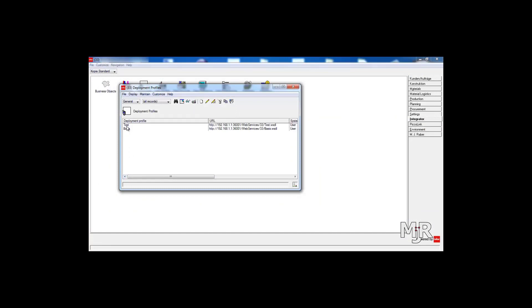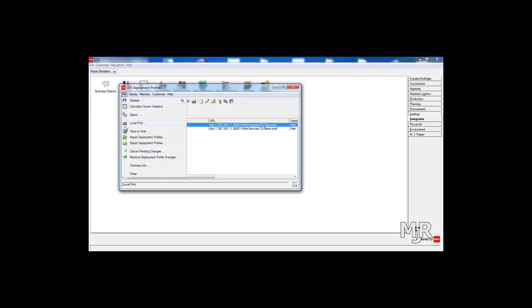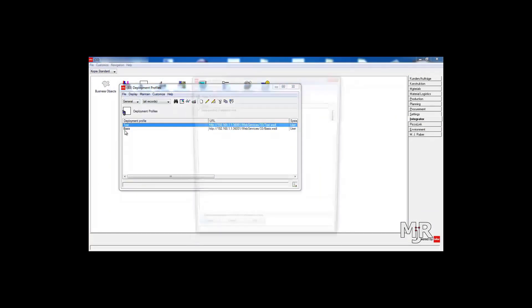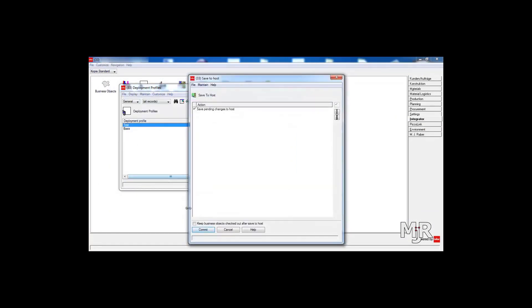So now that we've done that we just need to click File and say Save to Host. We commit these changes and wait for it to do that.